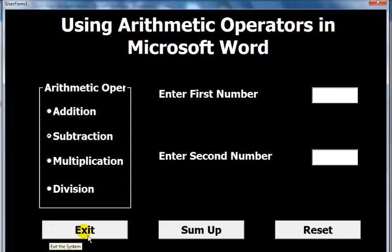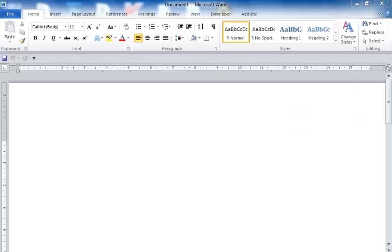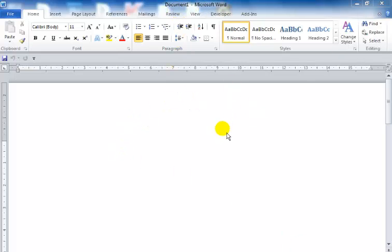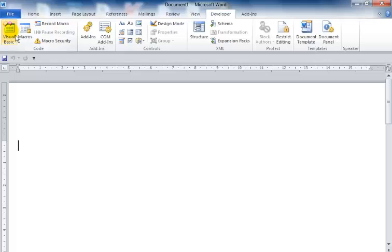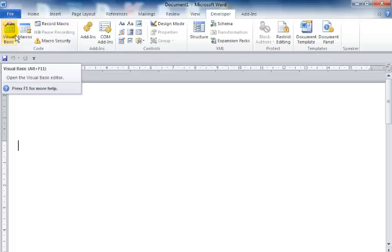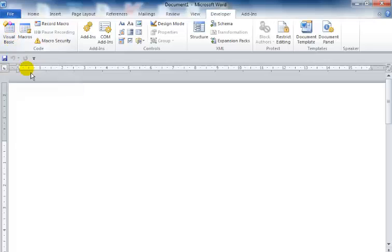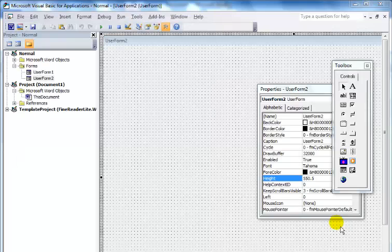I'm going to click Exit and take you into the Microsoft Word document. Right in front of you is a plain Word document. Click on Developer and select Visual Basic, or press Alt+F11.